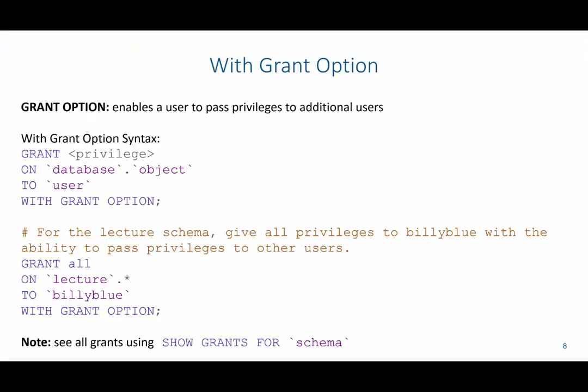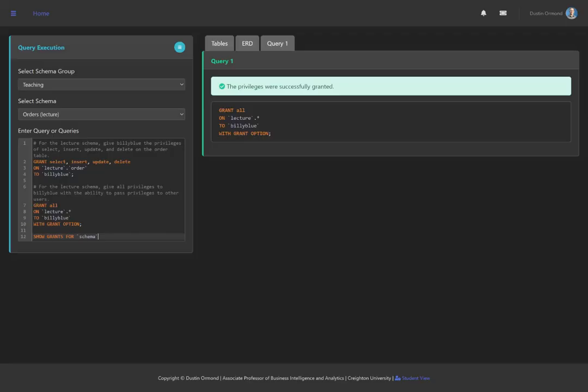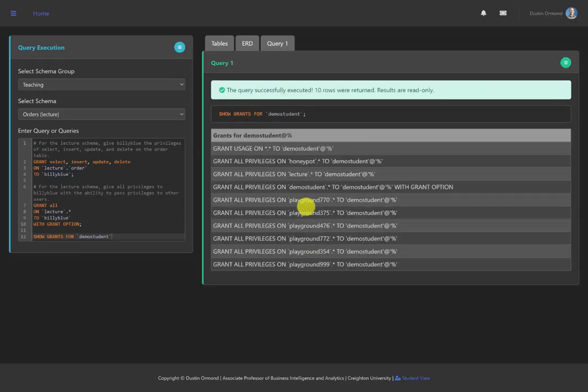If you want to see the grants for a specific schema, you can use SHOW GRANTS FOR that schema. For example, I could say SHOW GRANTS FOR demo_student, and we can see what access demo_student has.